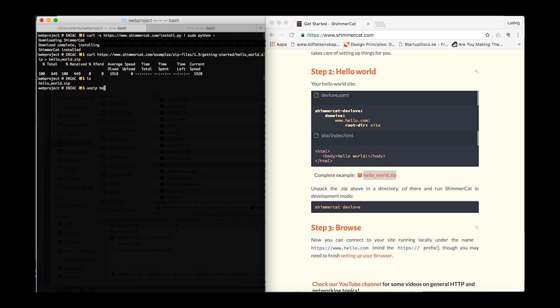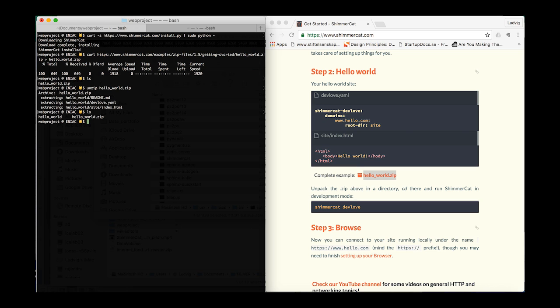Now you can cd into the hello world directory and check that you have the develop file in that directory.